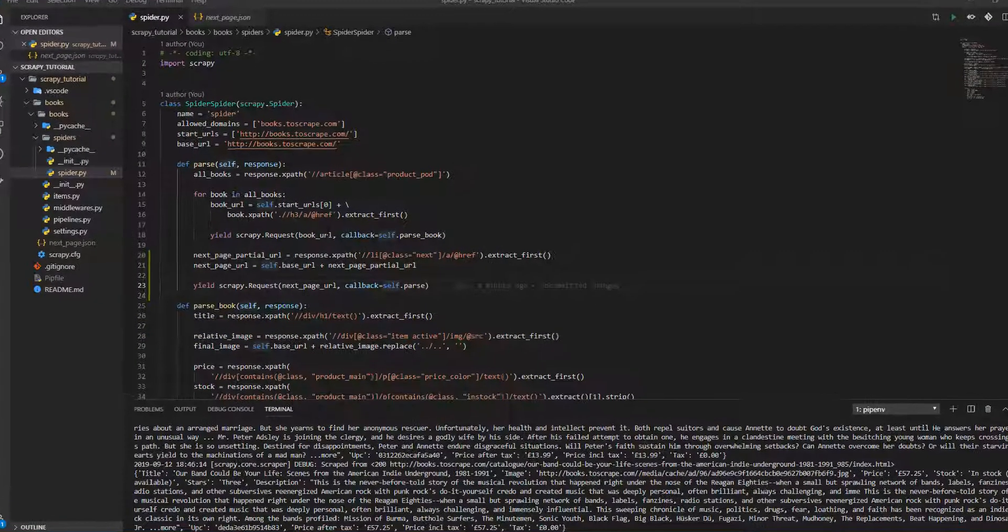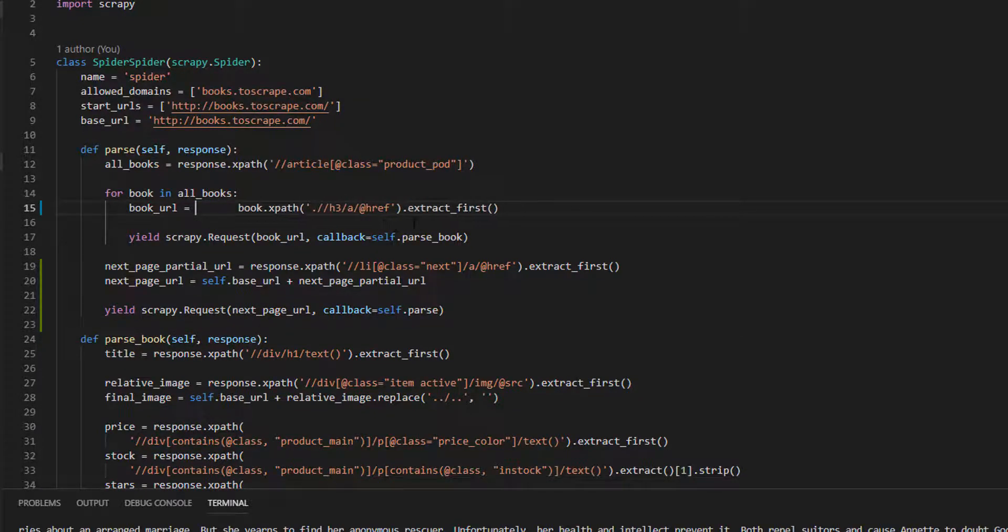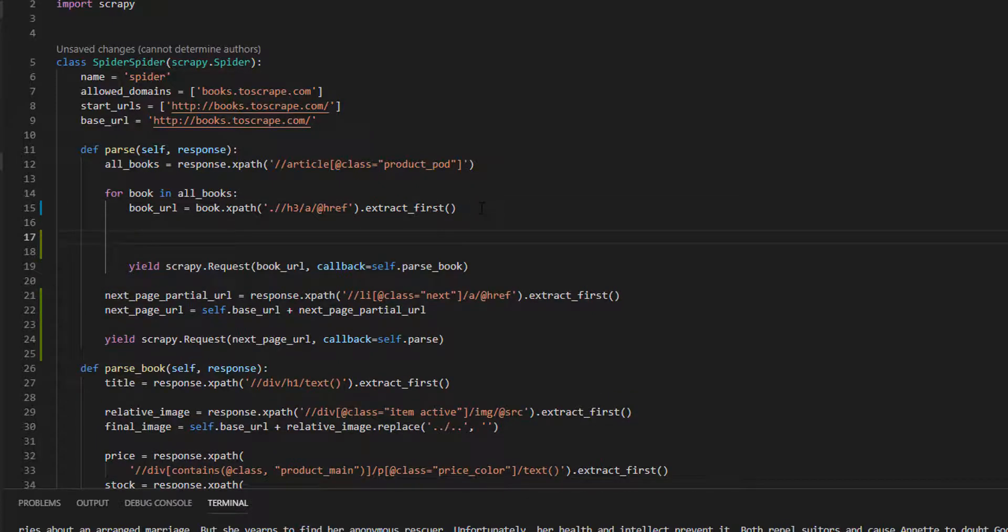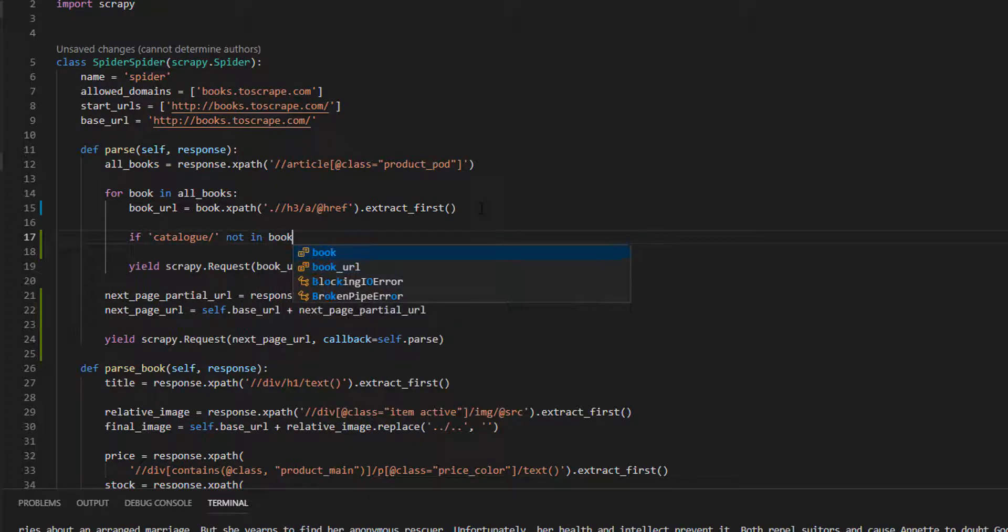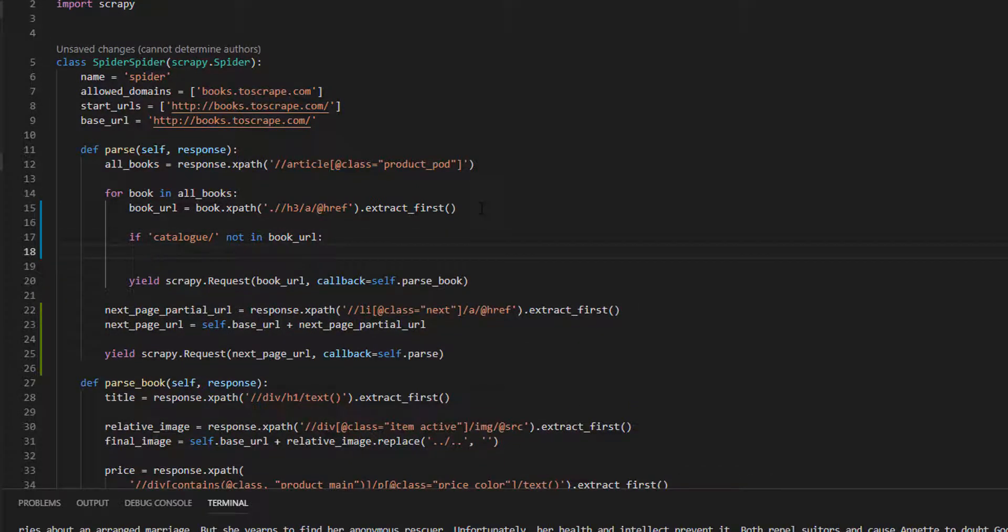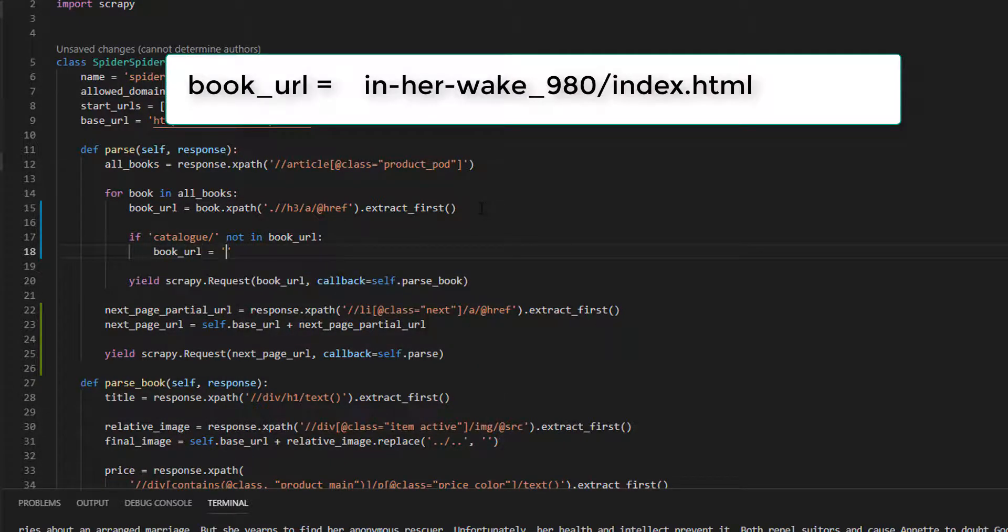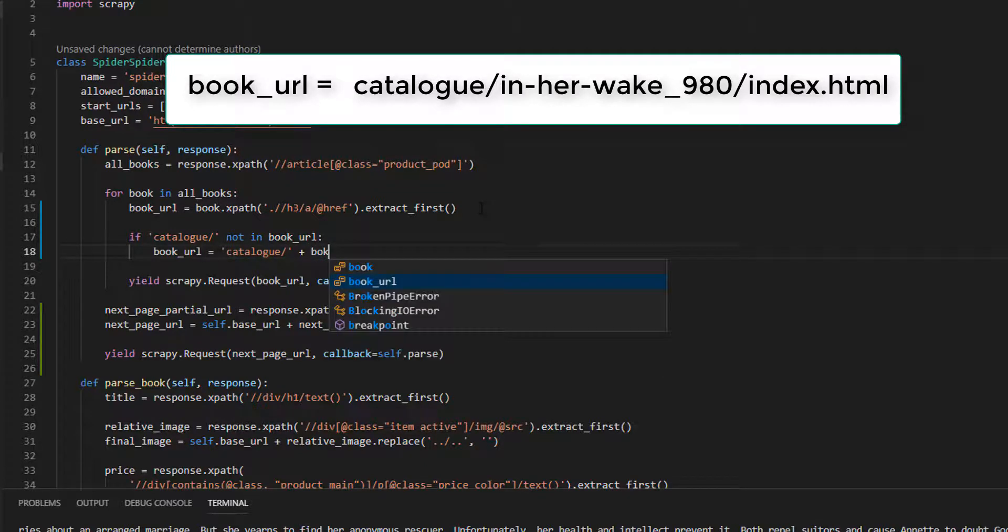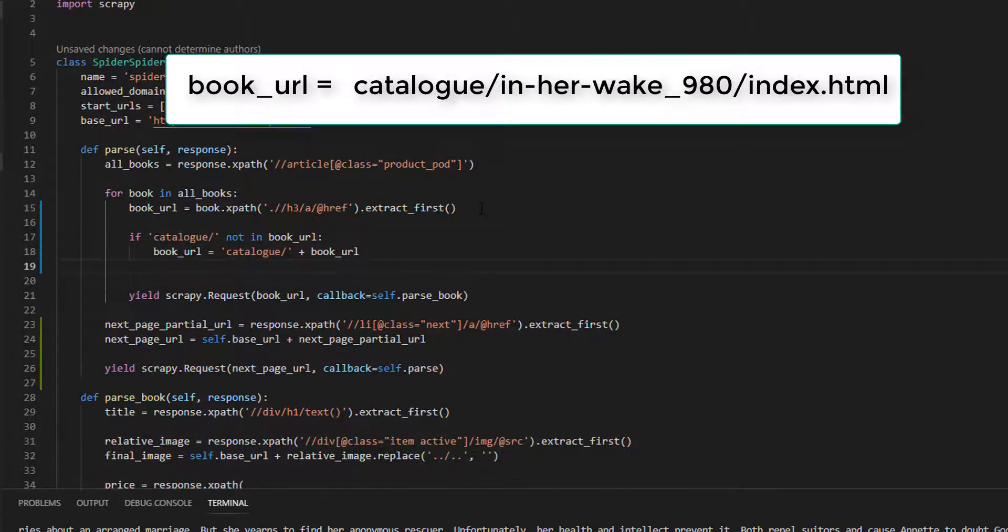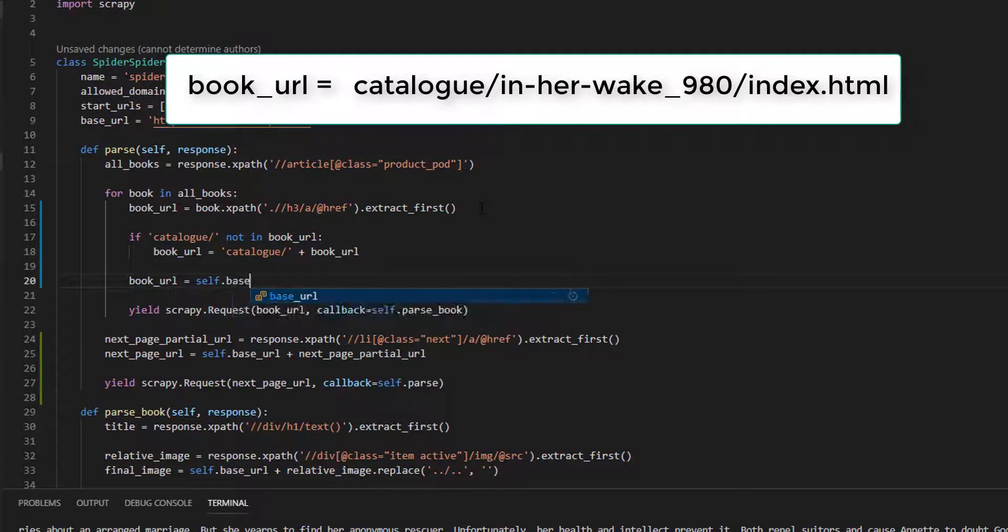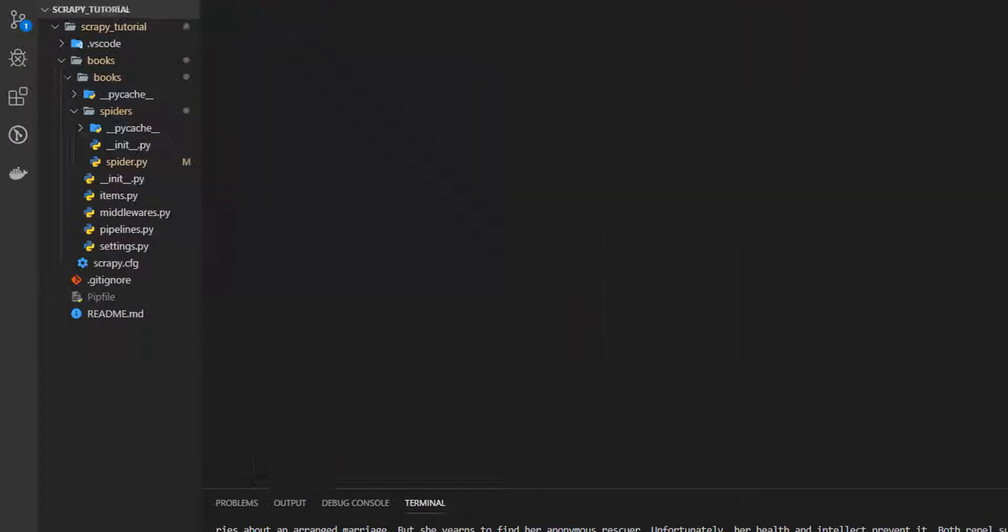This is how I did it. First we need to get the URL, then we need to check it. If catalog is not in book URL, book URL equals catalog plus book URL, so we are prefixing it. And then, book URL equals self base URL plus the new book URL. Let's run the code again, let me delete this.